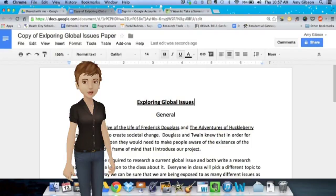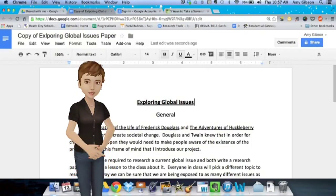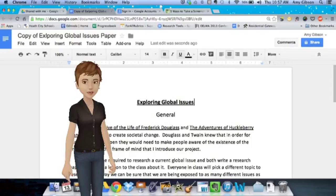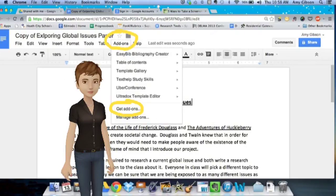Hi, it's Ms. Gibson here to tell you about some amazing tools that Chrome has added to its Google Docs.